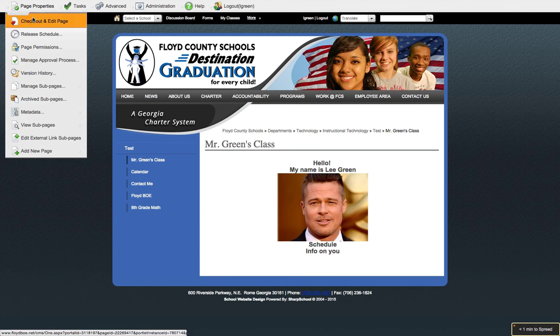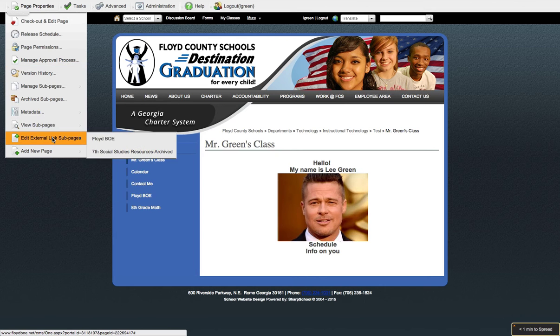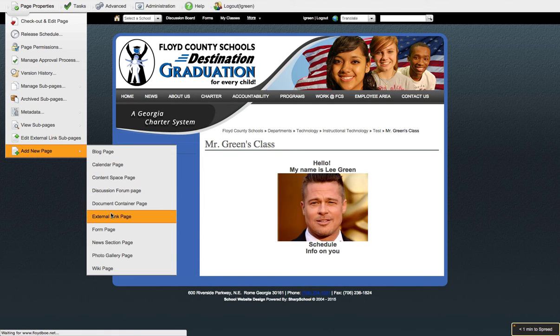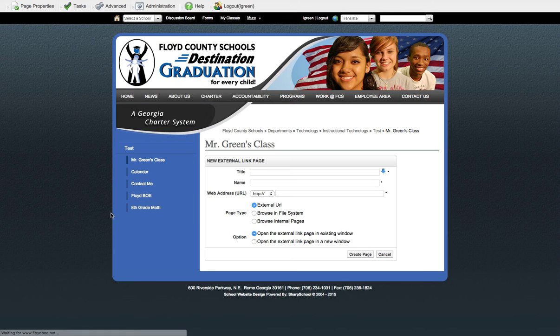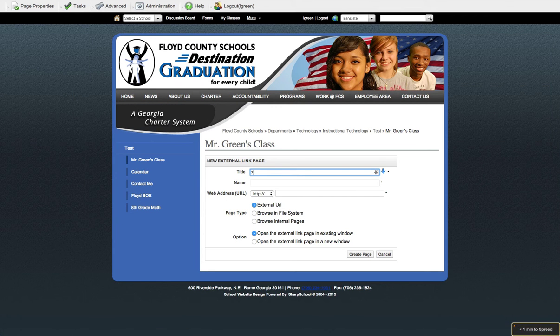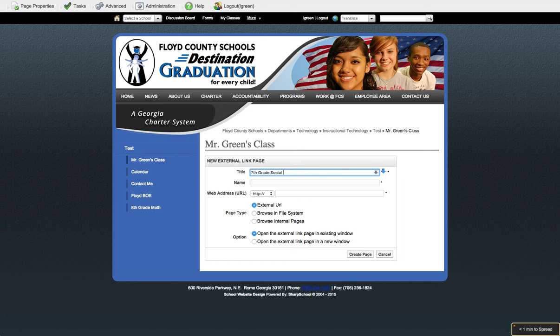I have page properties, add new page, and I'm going to go with an external link page. This is the easiest way to do it. I hit seventh grade, title it seventh grade social studies.